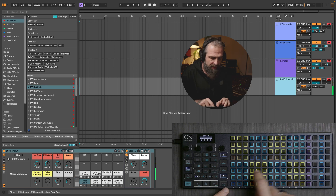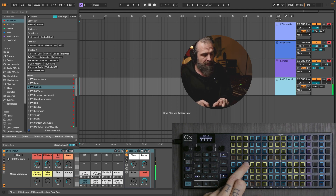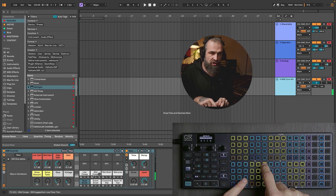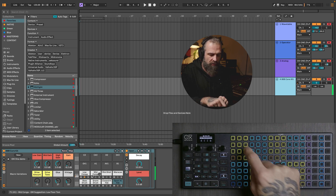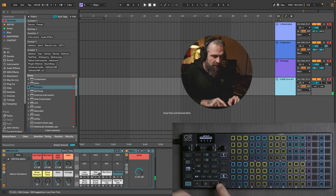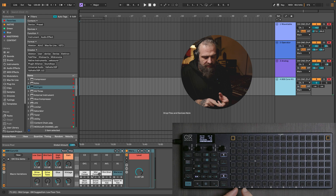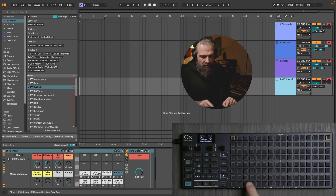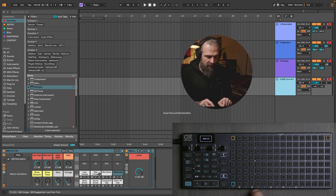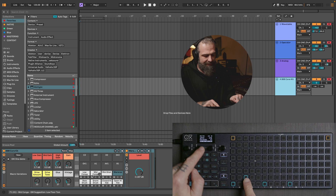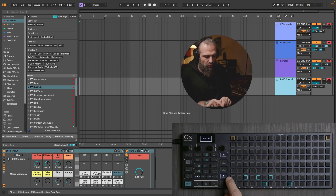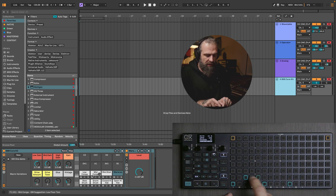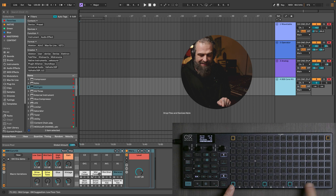Let's try: kick, which is C1, then C-sharp 1 is the snare, and so on. On the sequencer page, this first row is going to be our kick. As you can see, when you put down a trigger, it tells you which note you're placing. So all of this row will put down C notes.